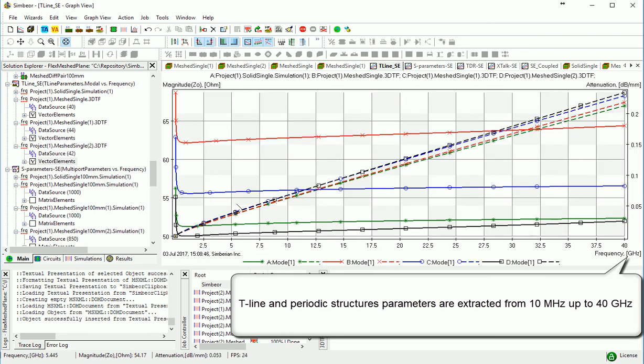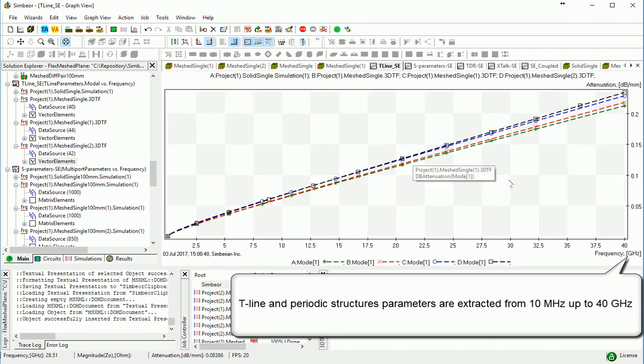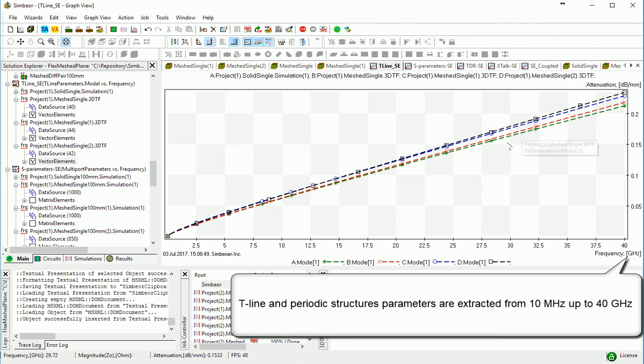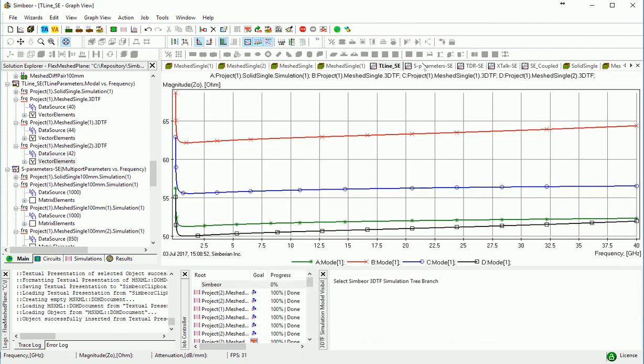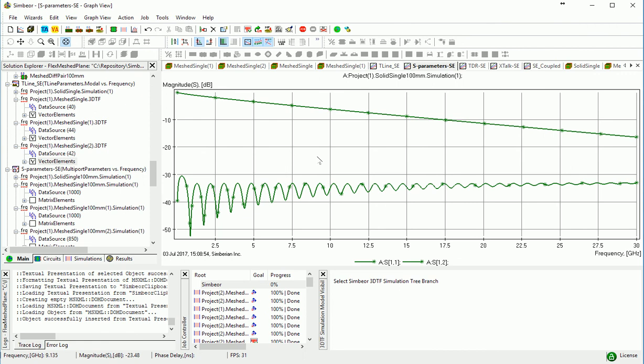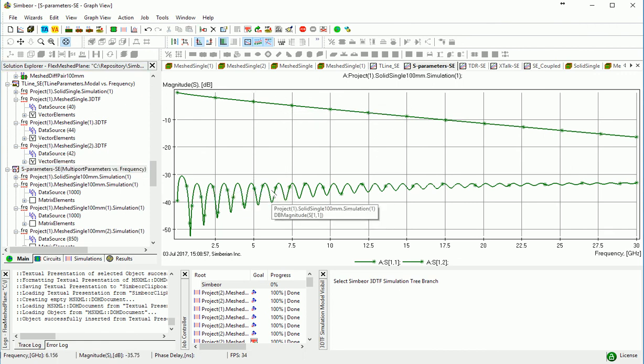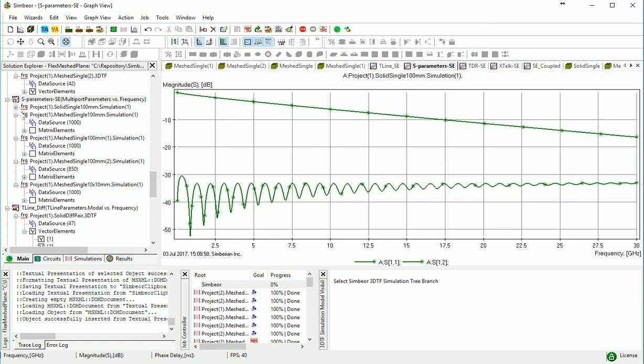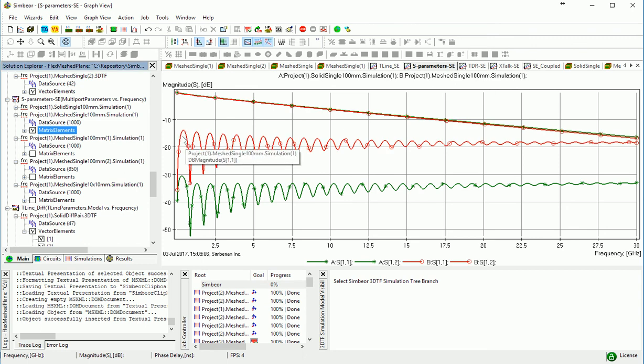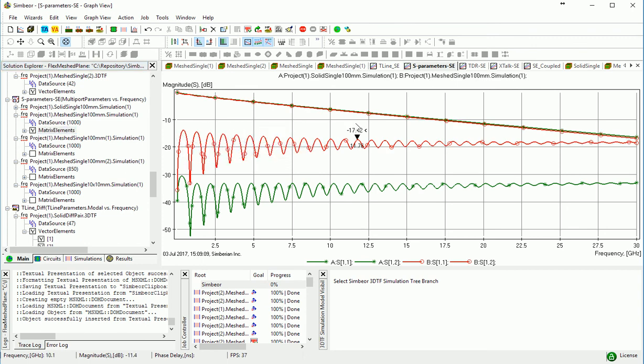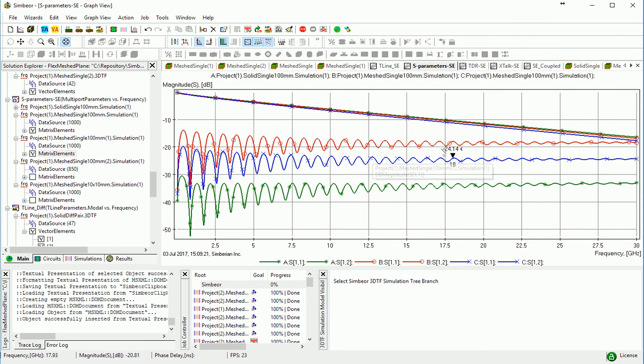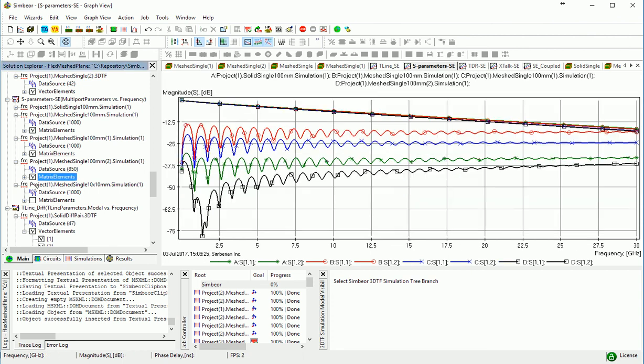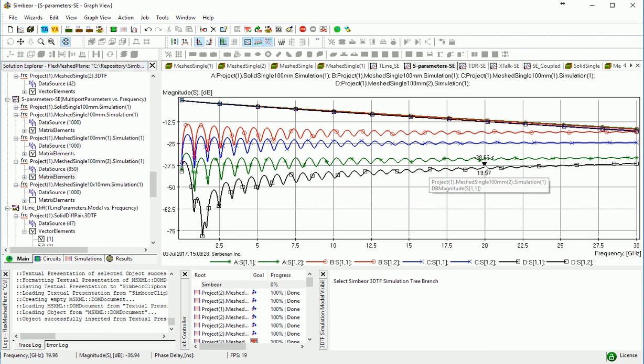And we can also see the insertion loss will be also different for structures. What about S-parameters? This is insertion loss and reflection loss for the original trace over solid ground. For the cutouts below such trace, you can see the reflection will go up considerably and it will have also effect on the insertion loss. If you put it over the, mostly over the metal, the reflection is still high. And if you make it wider, then the reflection goes down.